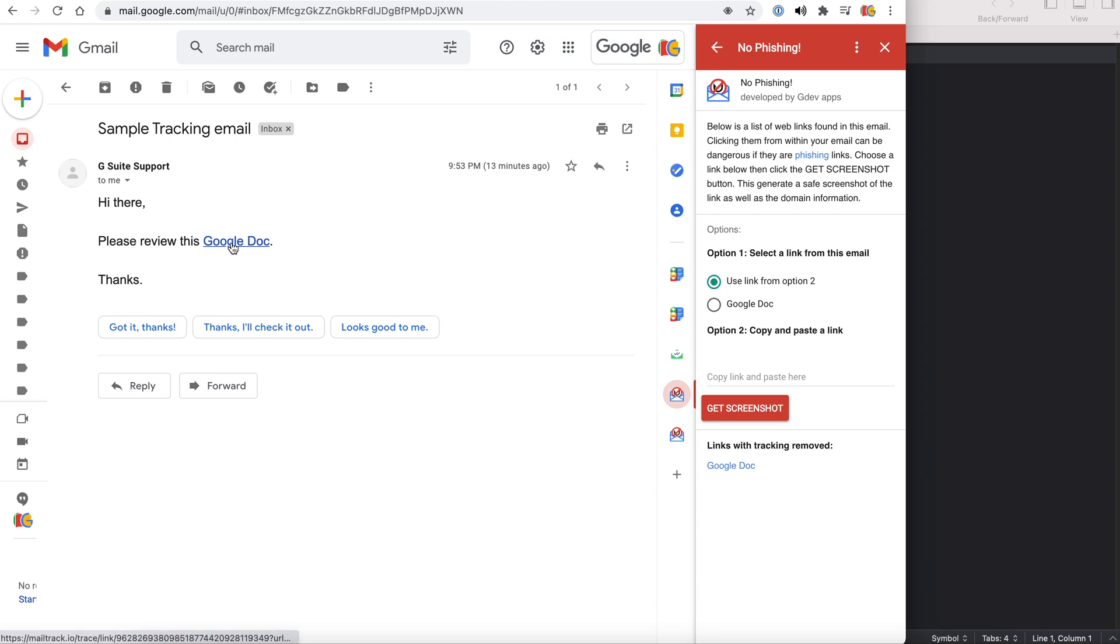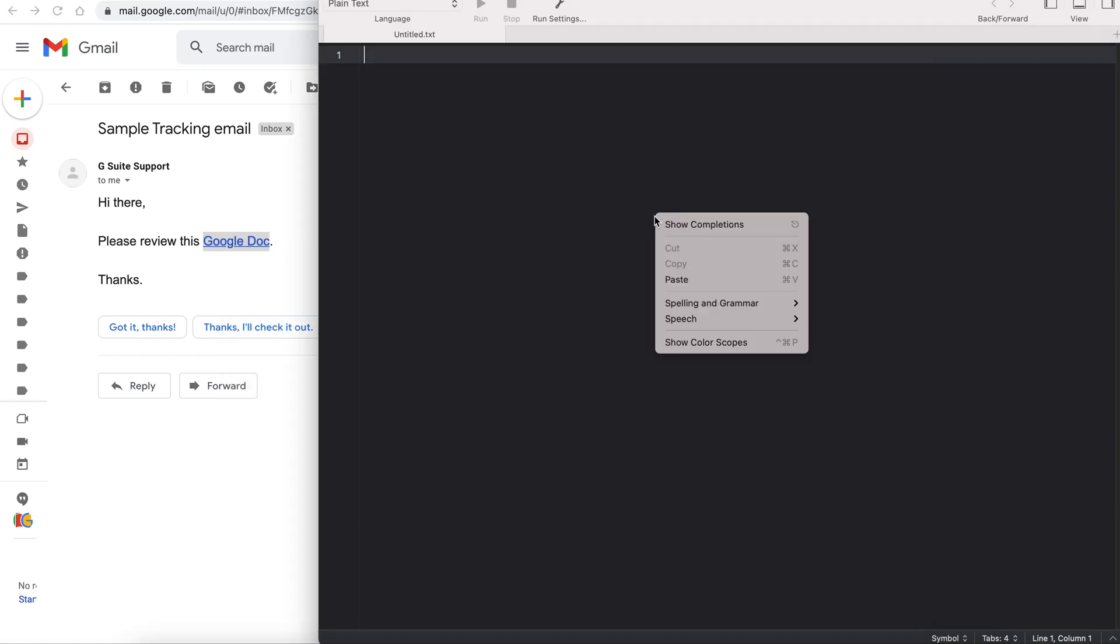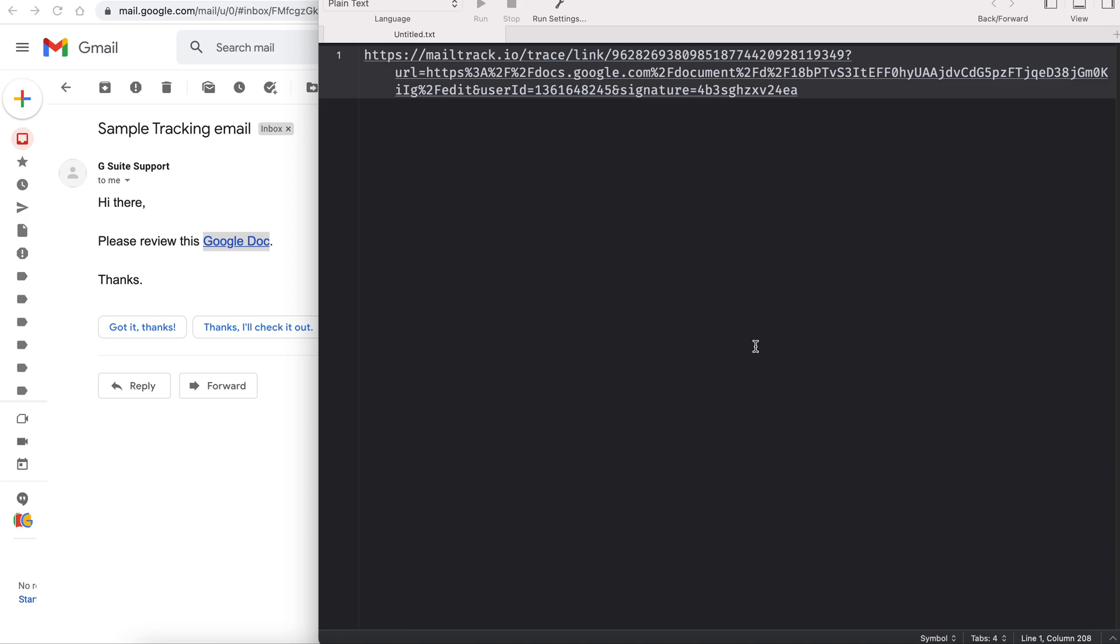Let's take a look at this link. If we copy the link address and paste it, we see something very interesting.